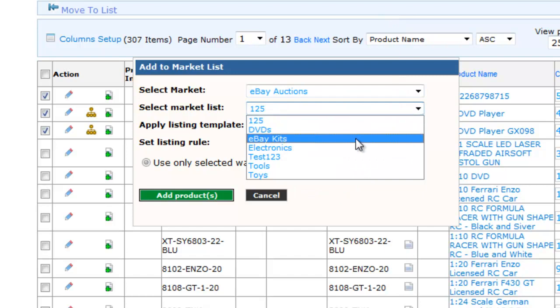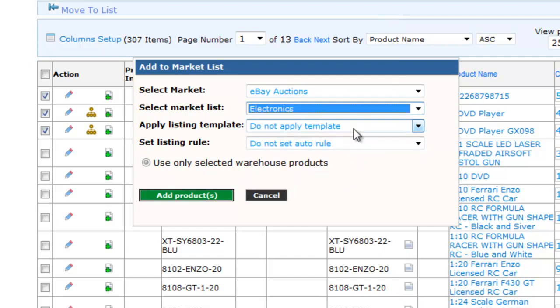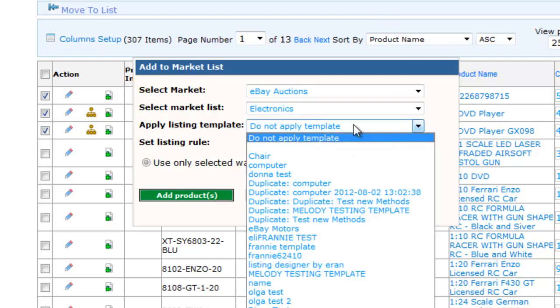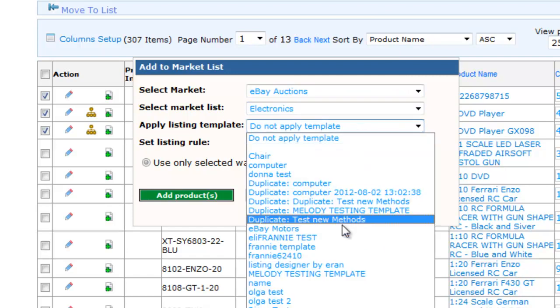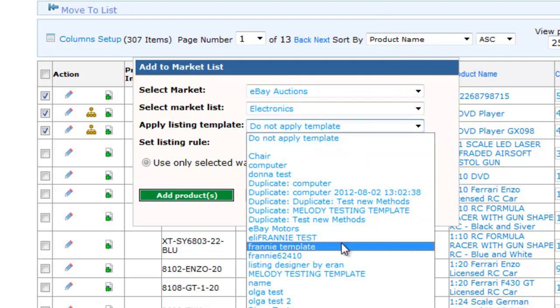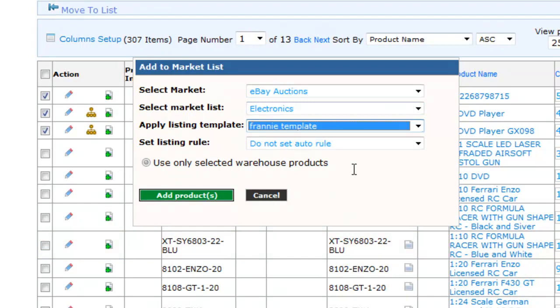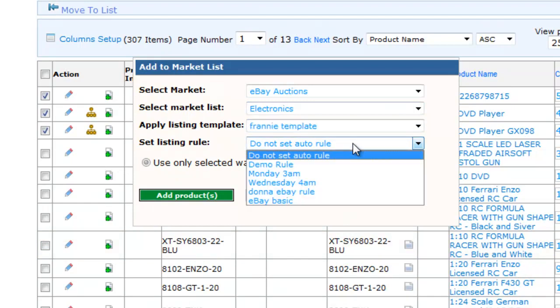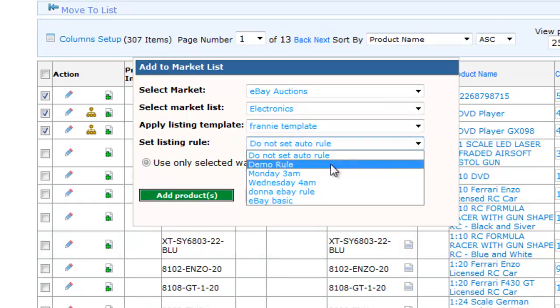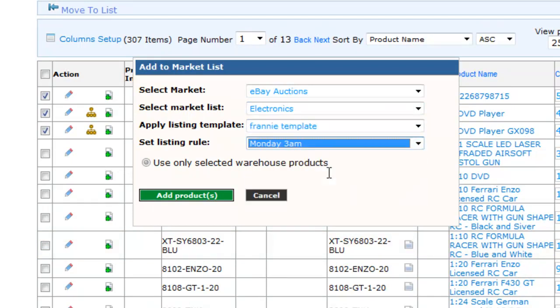Then select the marketplace, market list name, the listing template which you want to use, and a listing rule to control this listing. Now all that you need to do is click on Add Products and the products are ready to be listed.